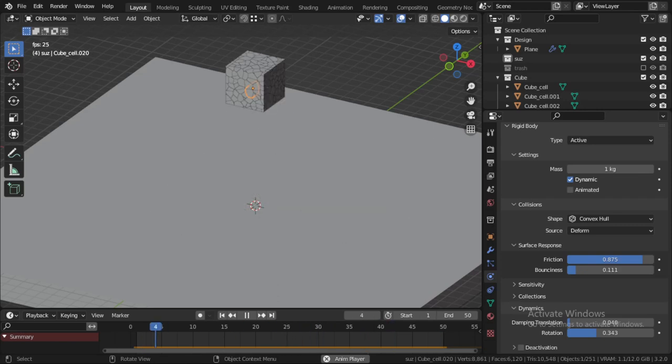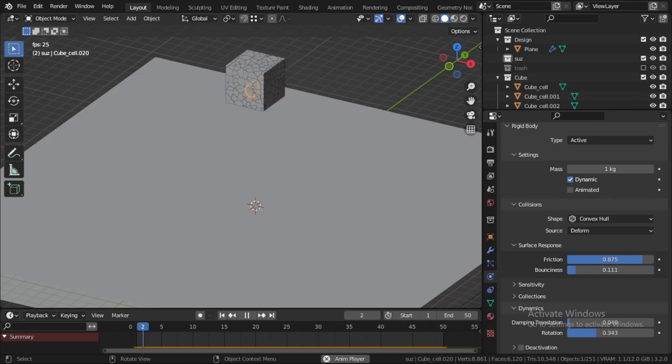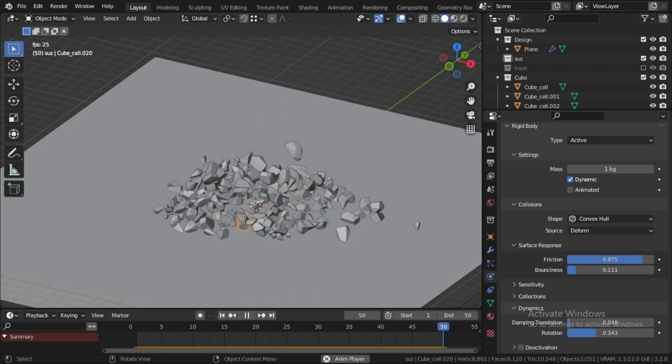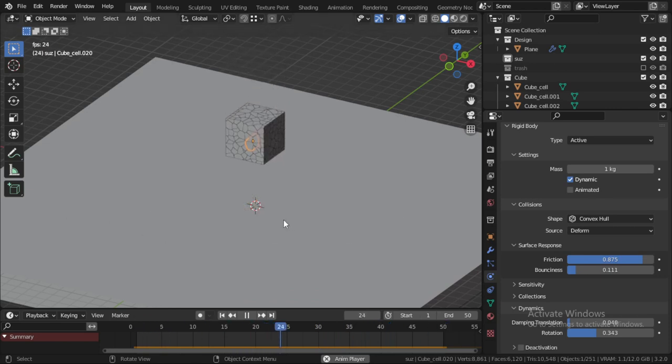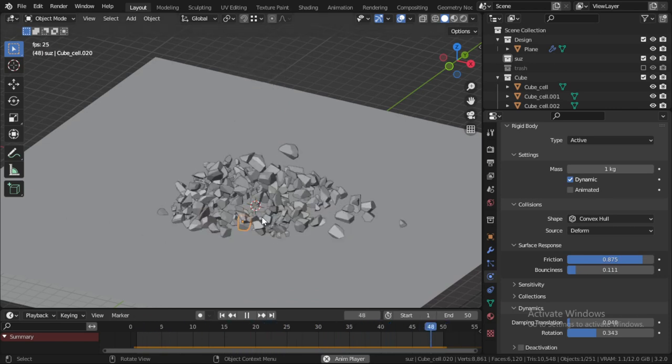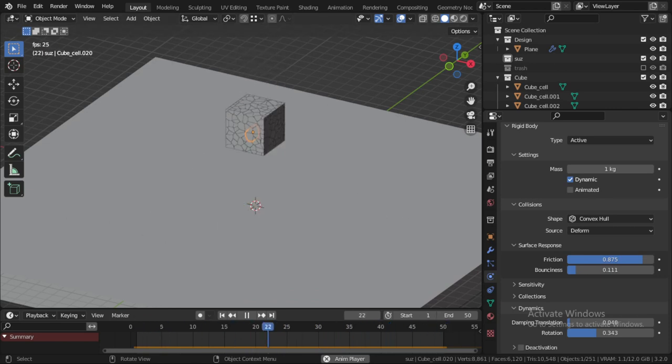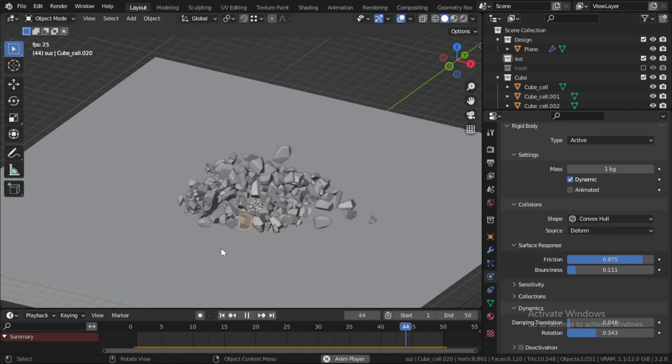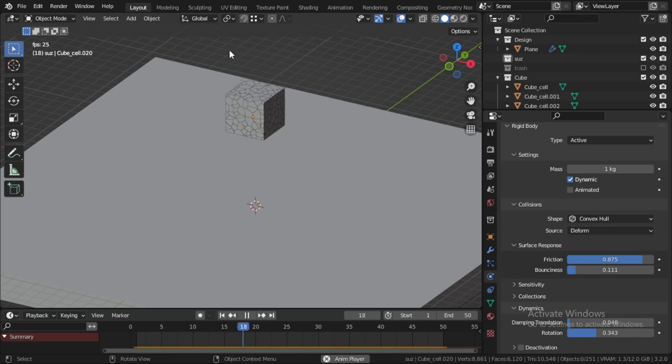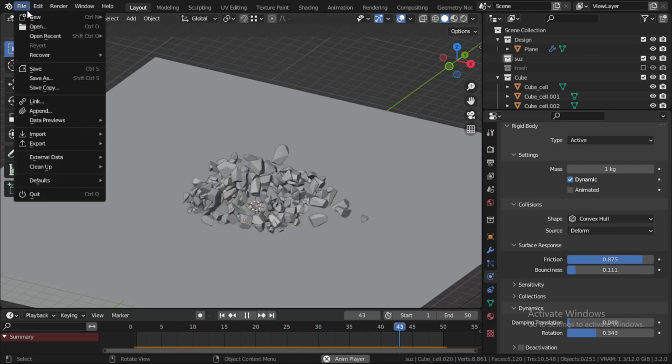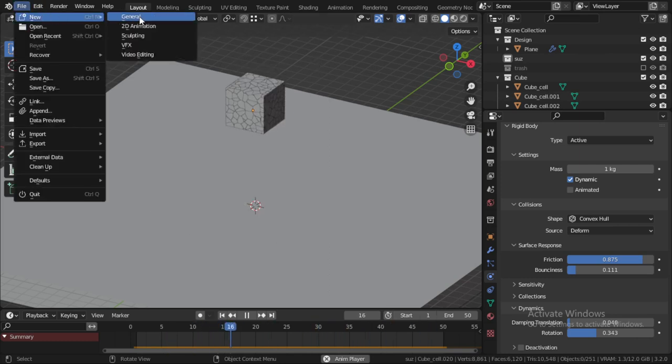Hello everyone, welcome. In around two minutes I will show you how you can destroy everything in Blender. That will be the final result of this tutorial. Let's start a new file, File, New, General.